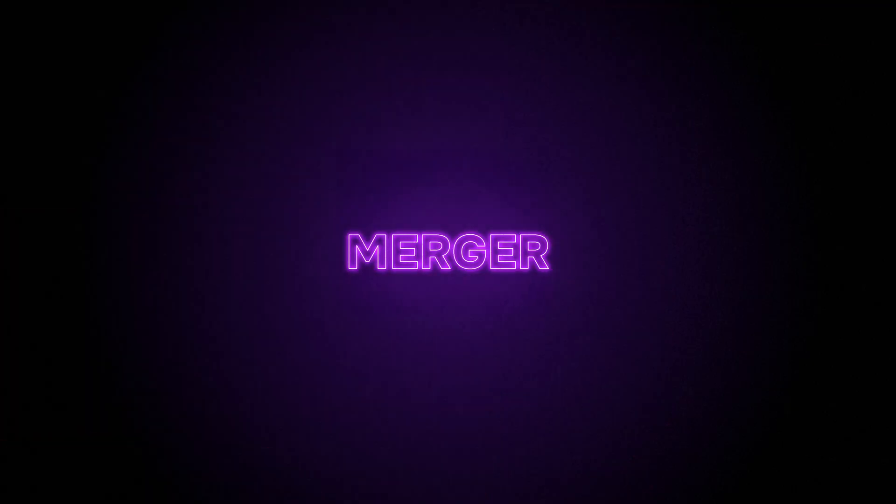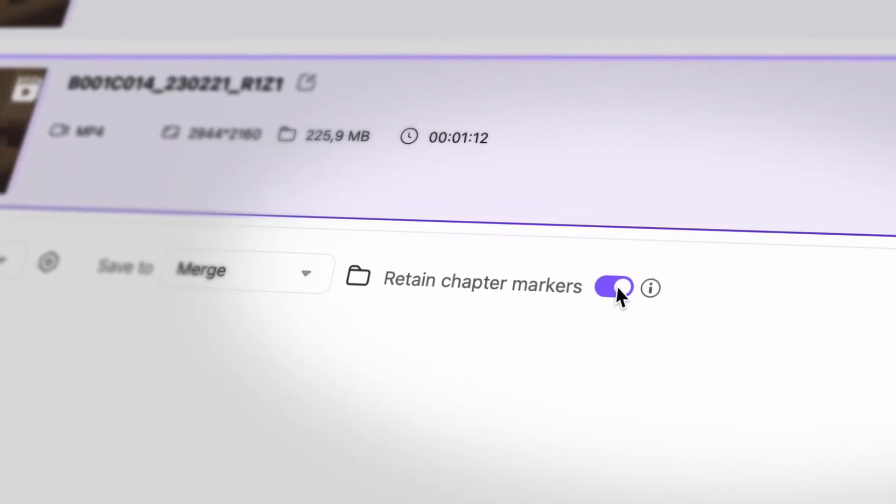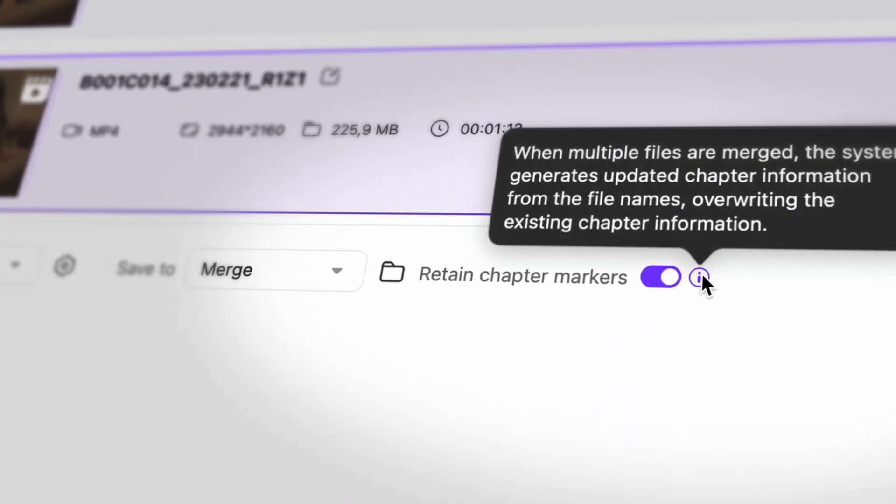And last but not least, in the merger tool, you can add chapter information when merging.